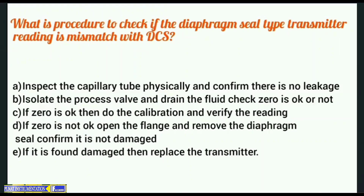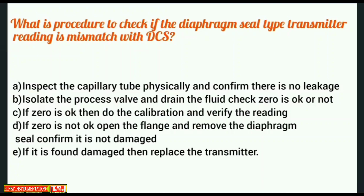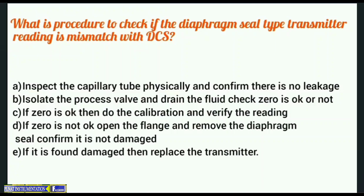What is the procedure to check if a diaphragm seal type transmitter reading is mismatched with DCS? A. Inspect the capillary tube physically and confirm there is no leakage. B. Isolate the process valve and drain the fluid. Check if zero is okay. C. If zero is okay, do the calibration and verify the reading. D. If zero is not okay, open the flange and remove the diaphragm seal, and confirm it is not damaged. E. If it is found damaged, replace the transmitter.